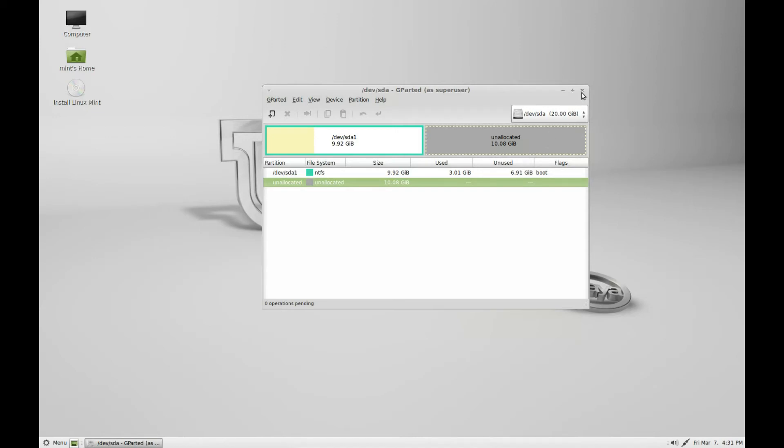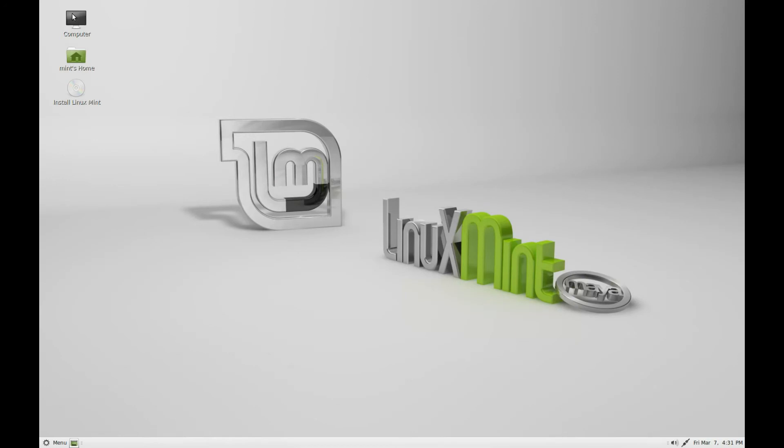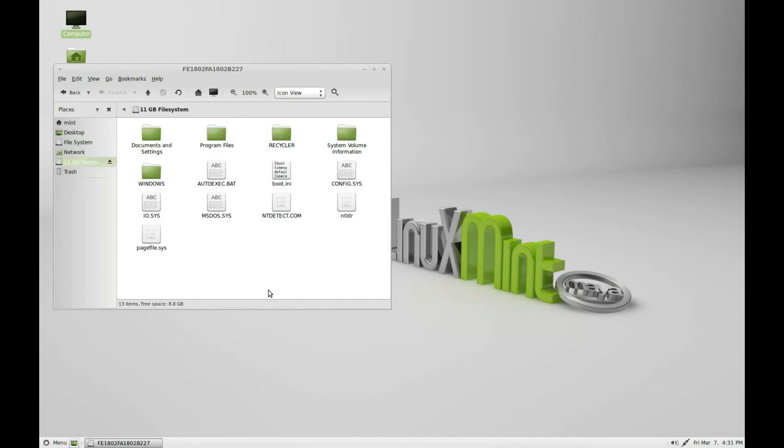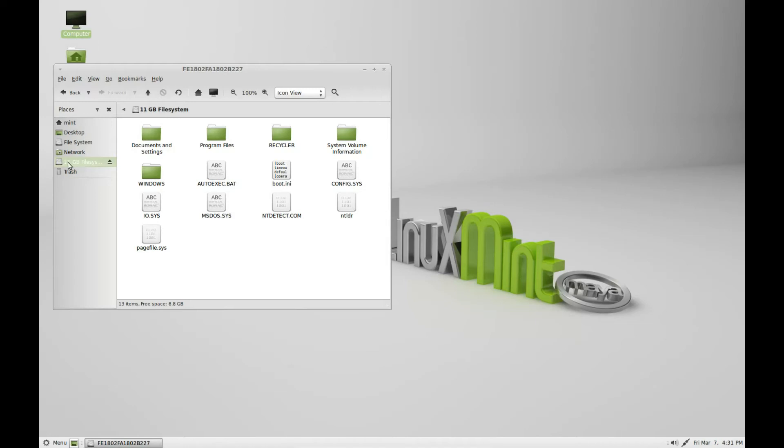The unallocated space is where we're going to install Linux Mint. We can see that although we've partitioned it, all the files are still there. It is generally a good idea to back up anything that you want to keep, so all your documents and settings.